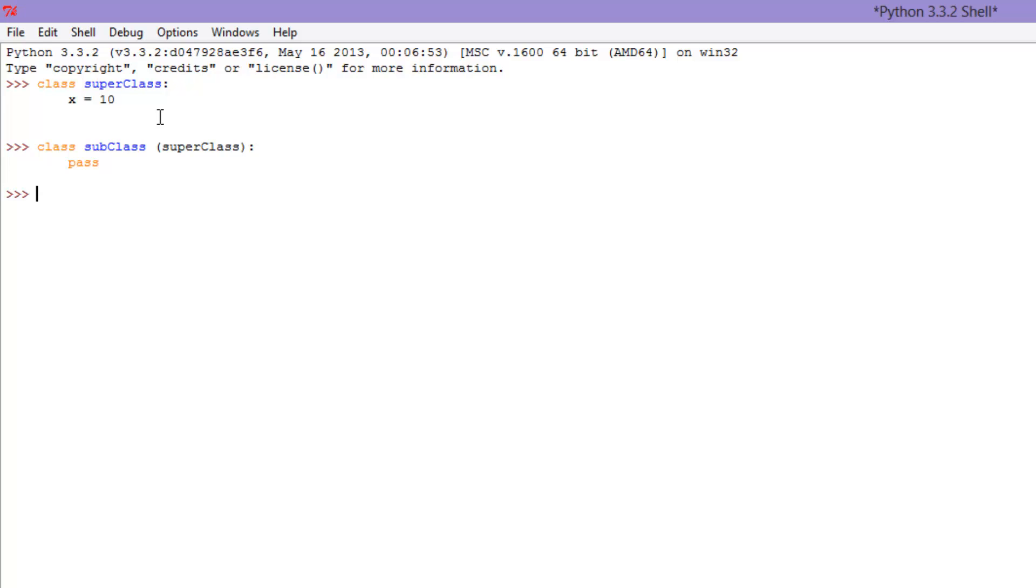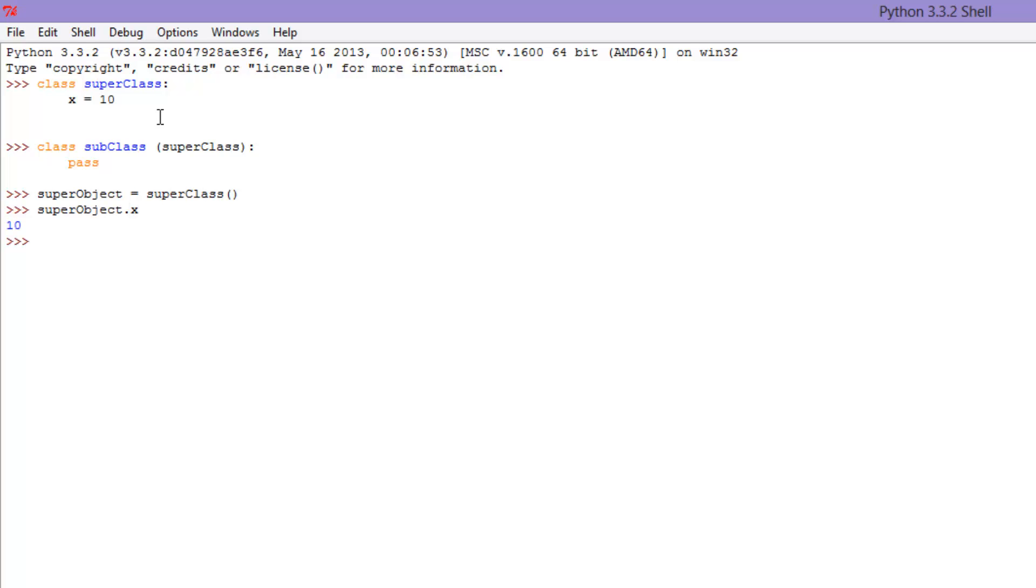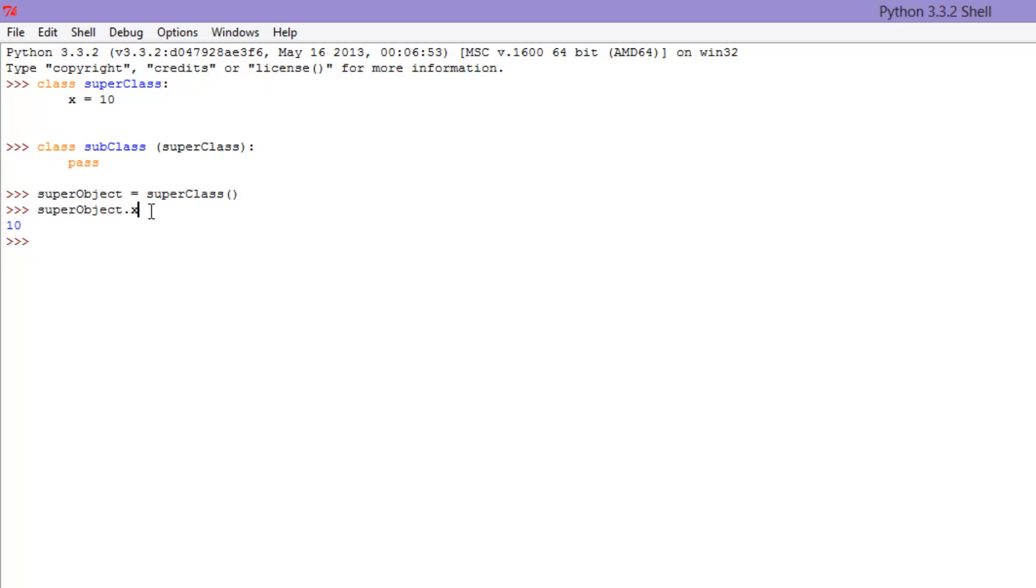But, you'll see why that's useful, and let's go ahead and make some objects. So, let's go super object equals super class, and let's go super object dot x. Alright, so everything we just did here, we did in a couple episodes ago when we used an object and used it to call on a variable.